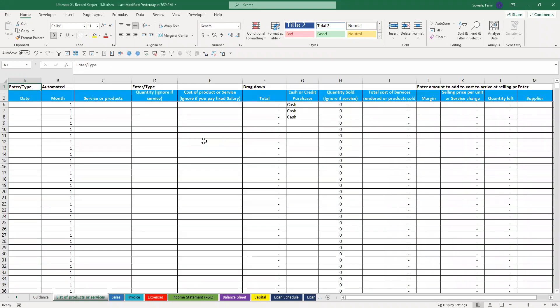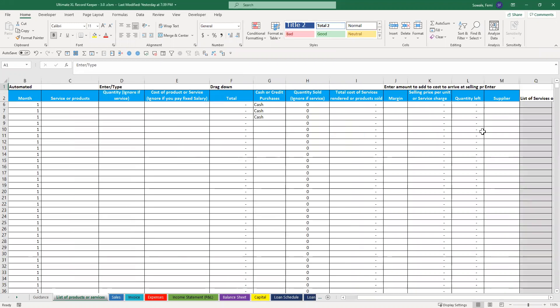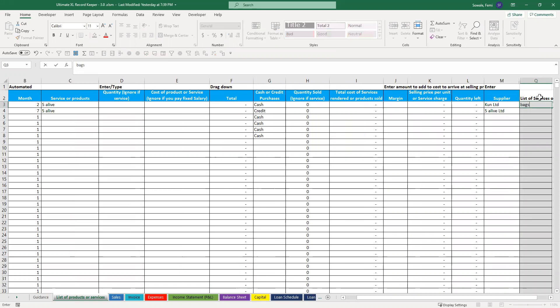So you come here, click on that, and then drag to the right to column Q. You sell products, let's say bags for example.